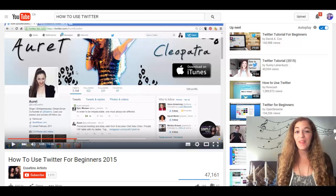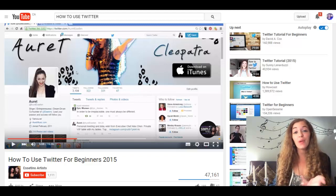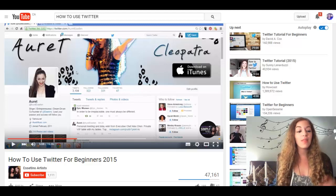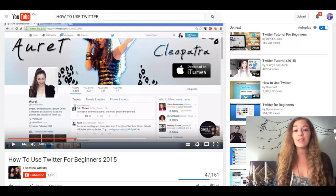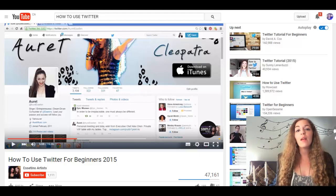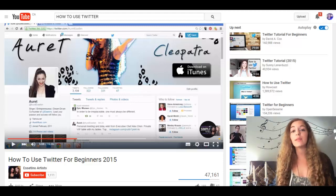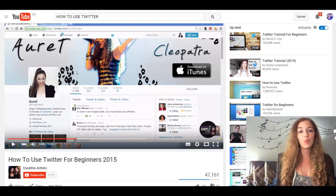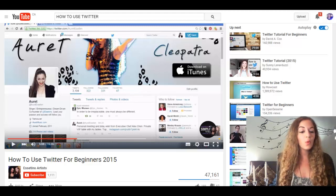Hey guys, how's it going? This is Orit here with how to use Twitter part 2, and the reason why I'm filming this video is actually because of you guys. I've gotten a lot of feedback from the part 1 how to use Twitter for beginners on the Essetino channel. It's been helpful in terms of understanding Twitter and how to set up your profile, but you really want more on how to use the different functions. So this video is going to cover how to retweet, how to tweet, who sees that tweet, what your home feed looks like, and just the basic functions of Twitter.